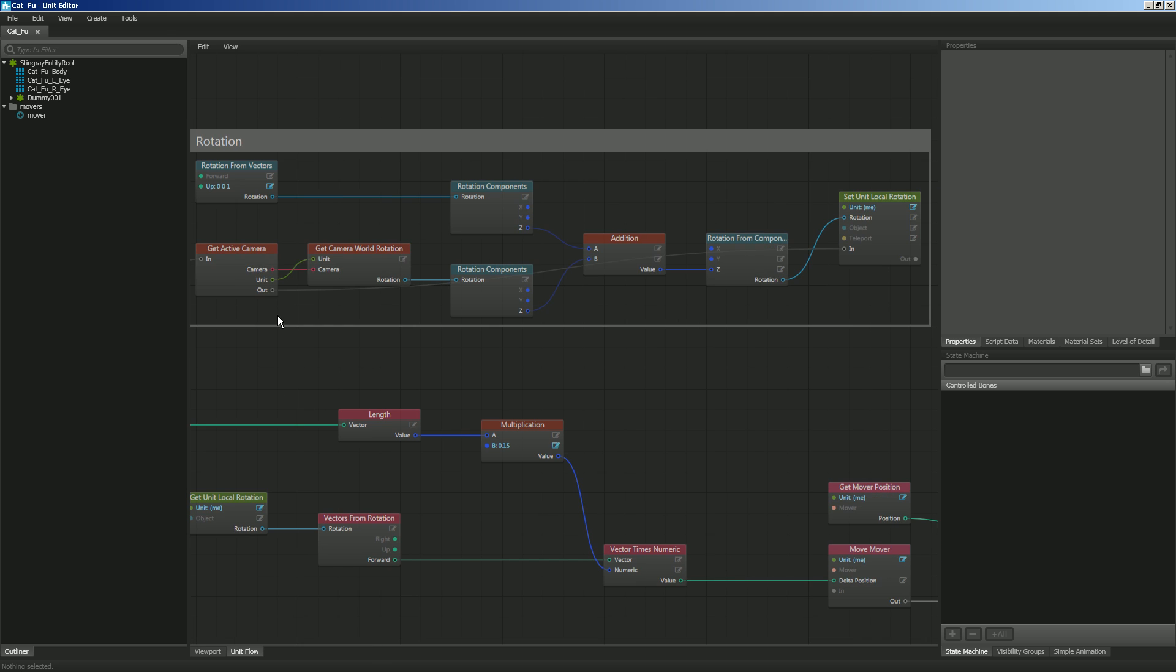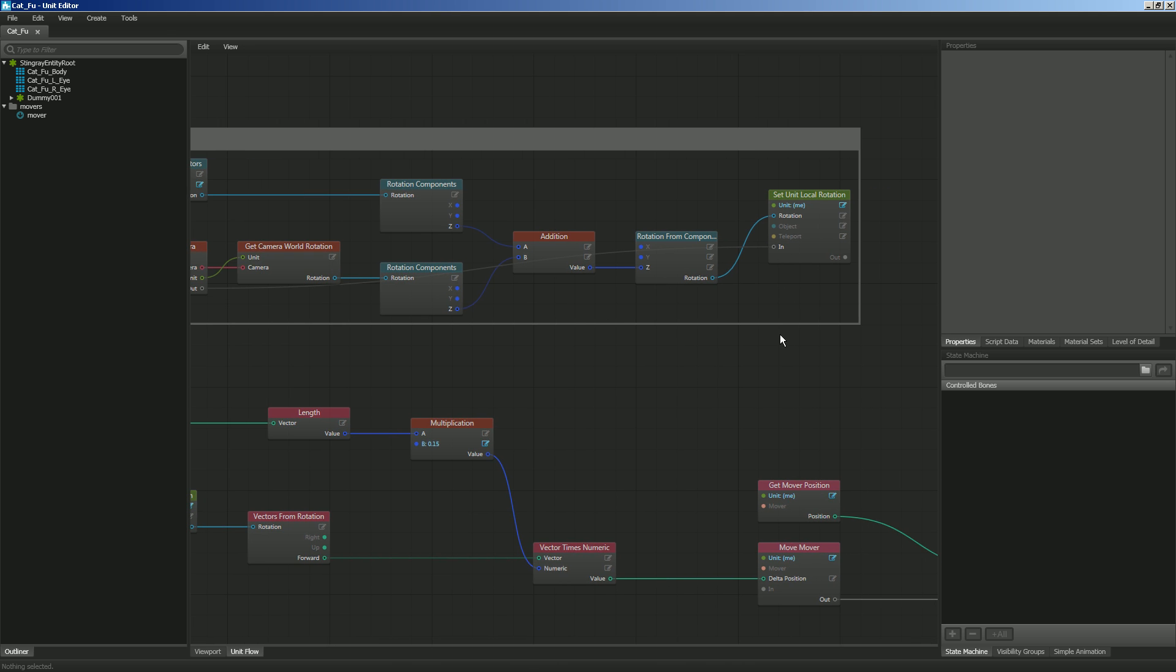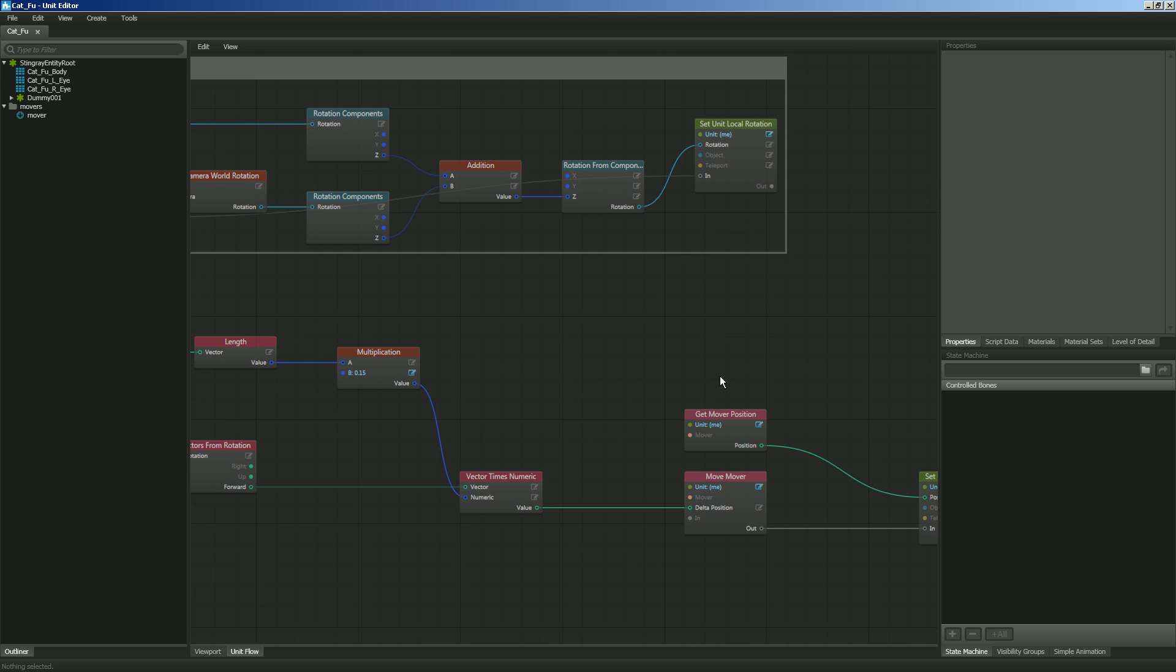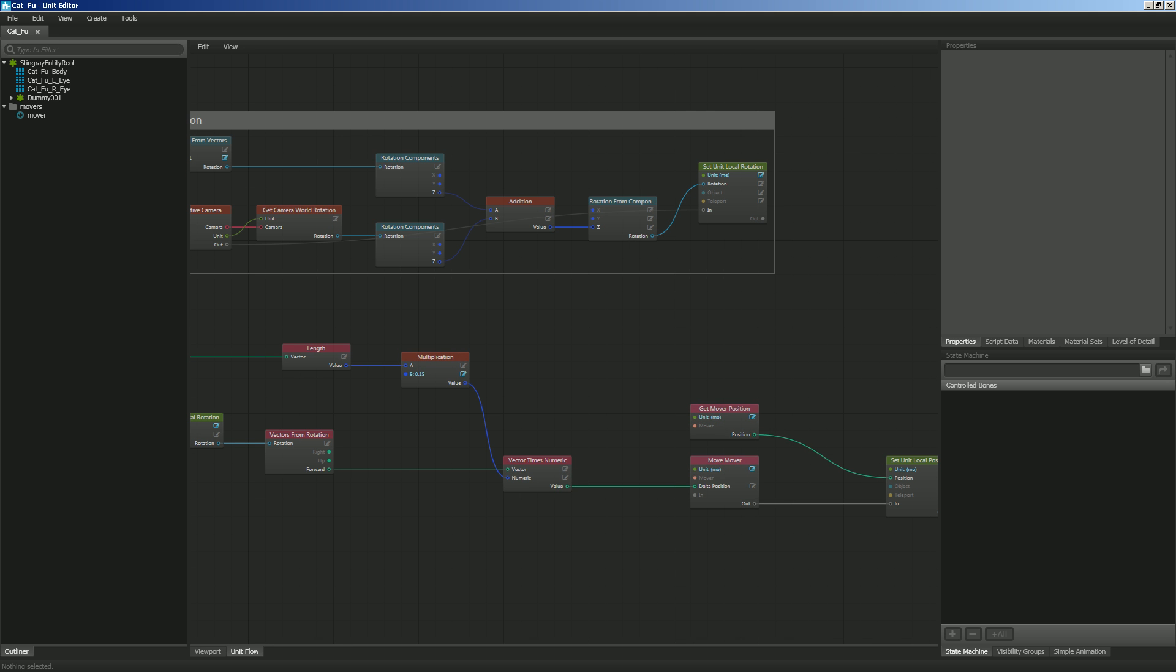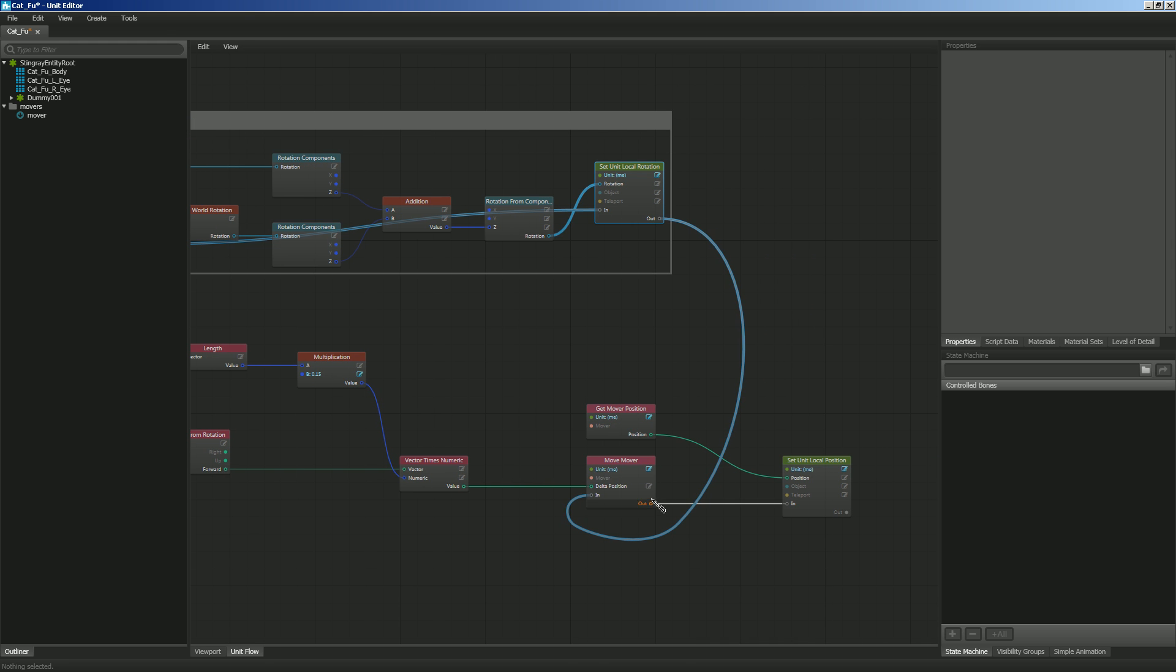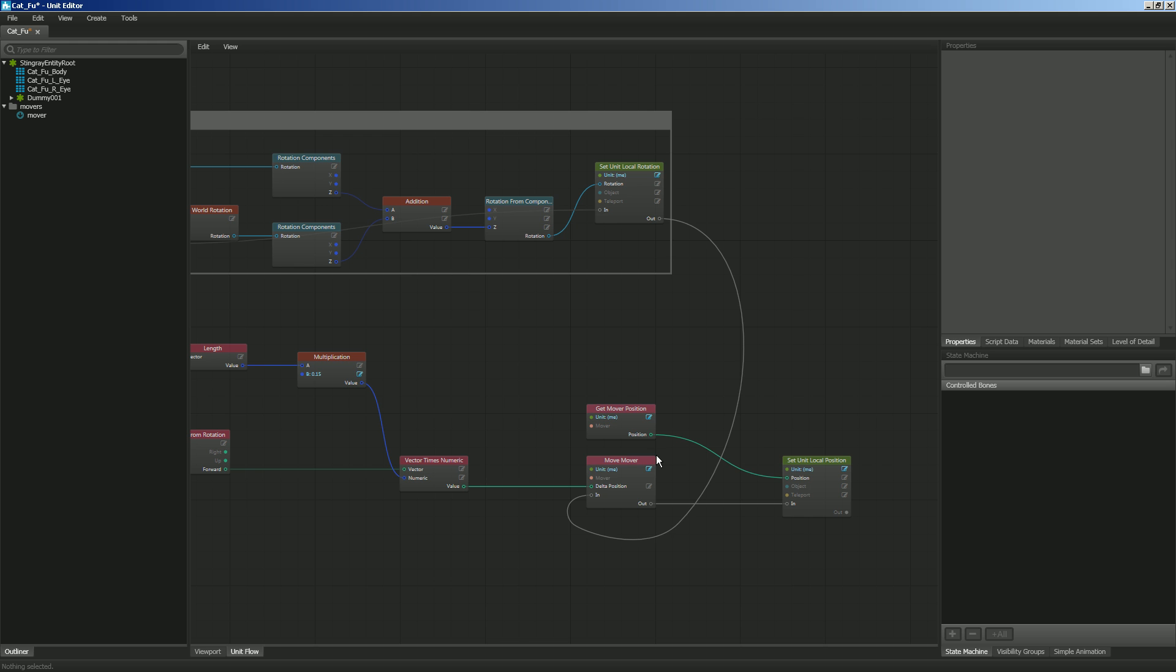So we've got our thumb stick. We're getting that camera and we want that local rotation to go ahead and update. We want to update the position of our character. Let me look at this one more time, just kind of from the overview. I want to take my rotation out and I want that to go to the in of my move mover. And then the move mover is going to go out to my local rotation here. So that way we're now getting our position back.